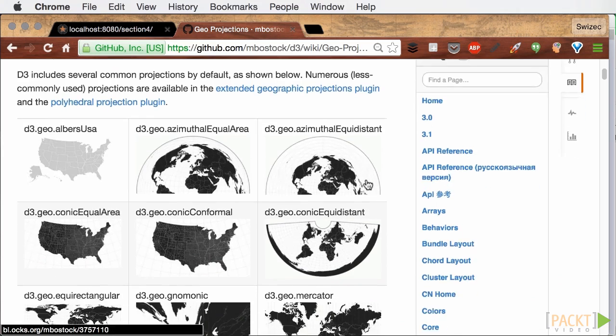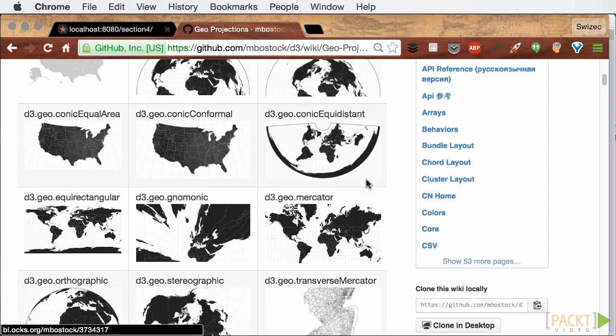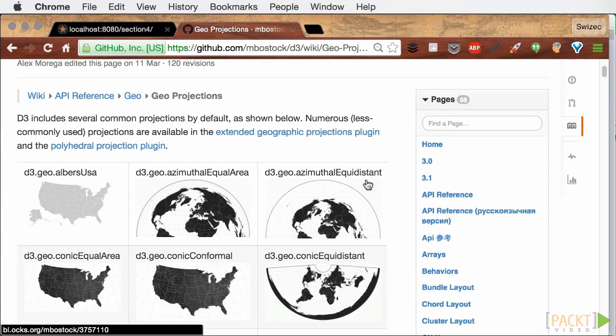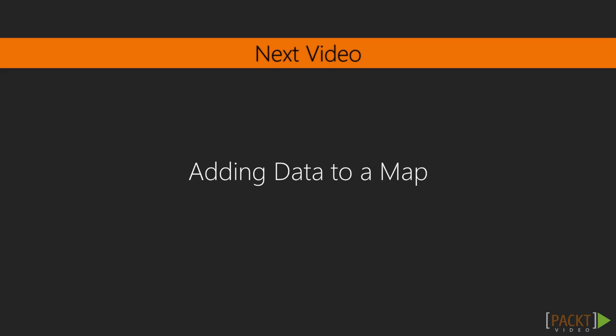We've gone through the basics of handling geography in D3.js, drawing a map. In the next video, we're going to augment this map with our UFO dataset.